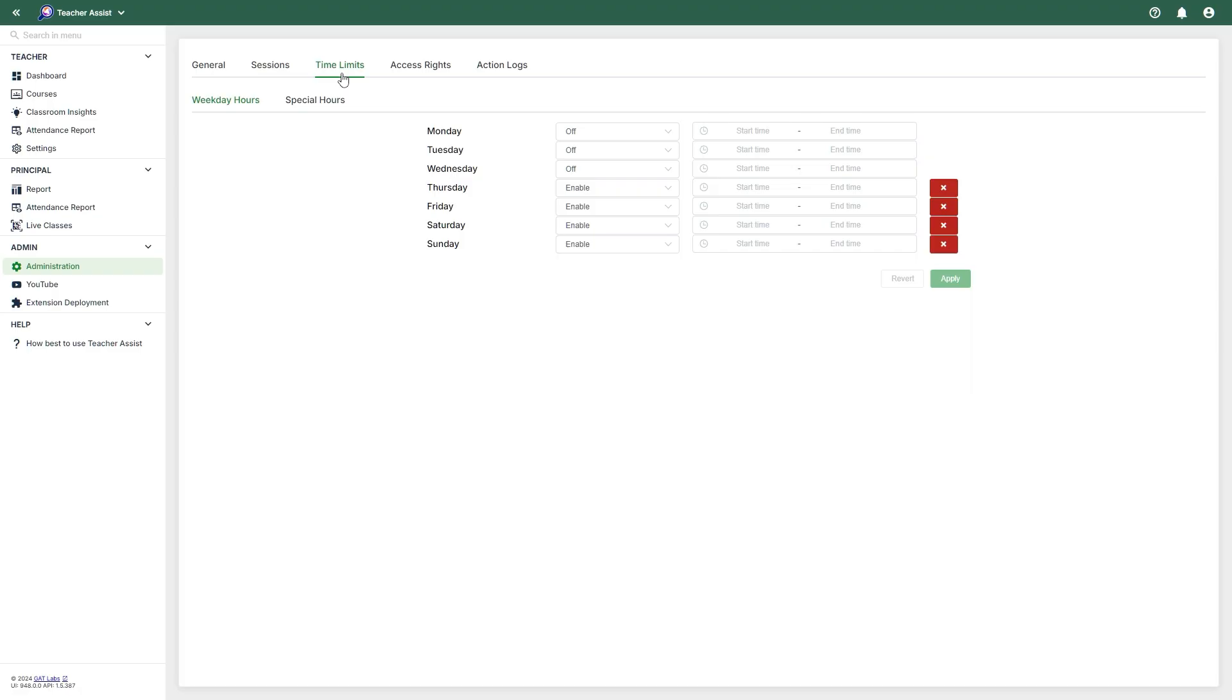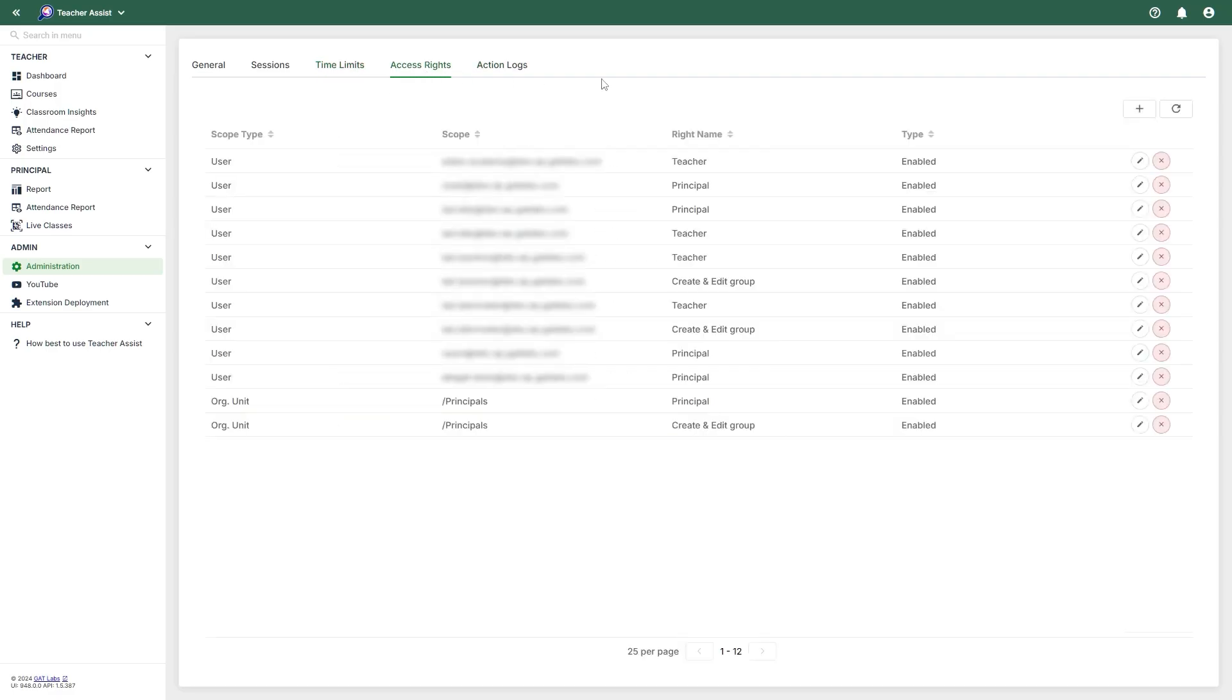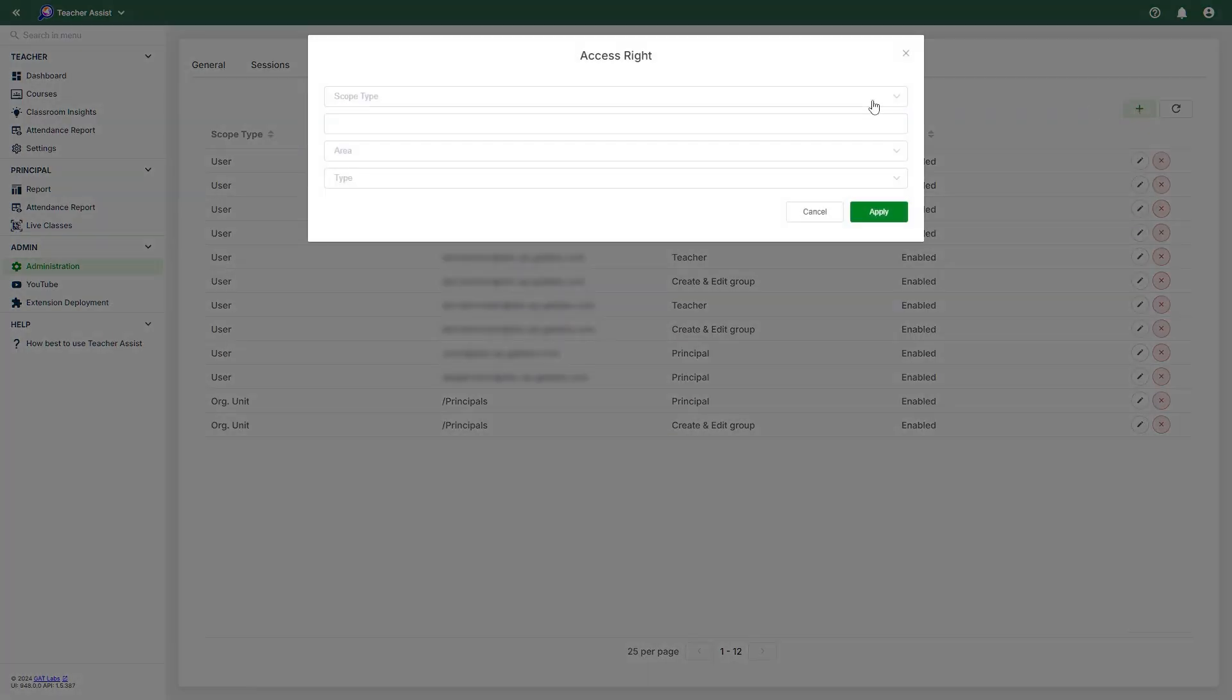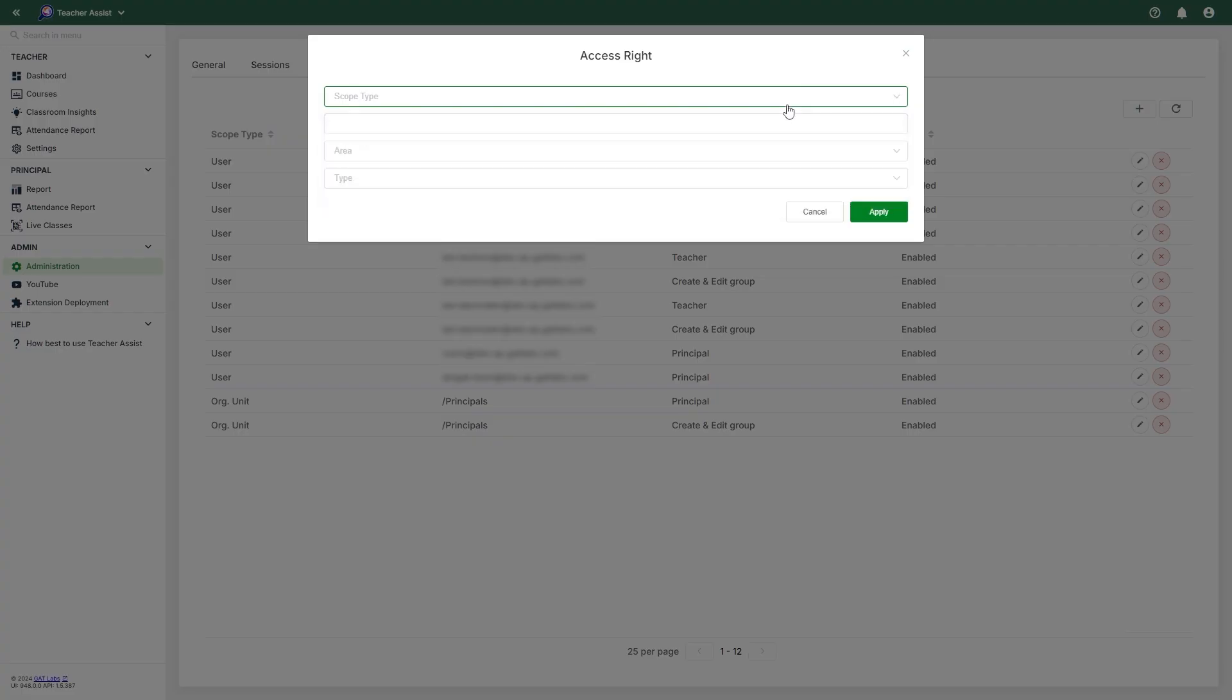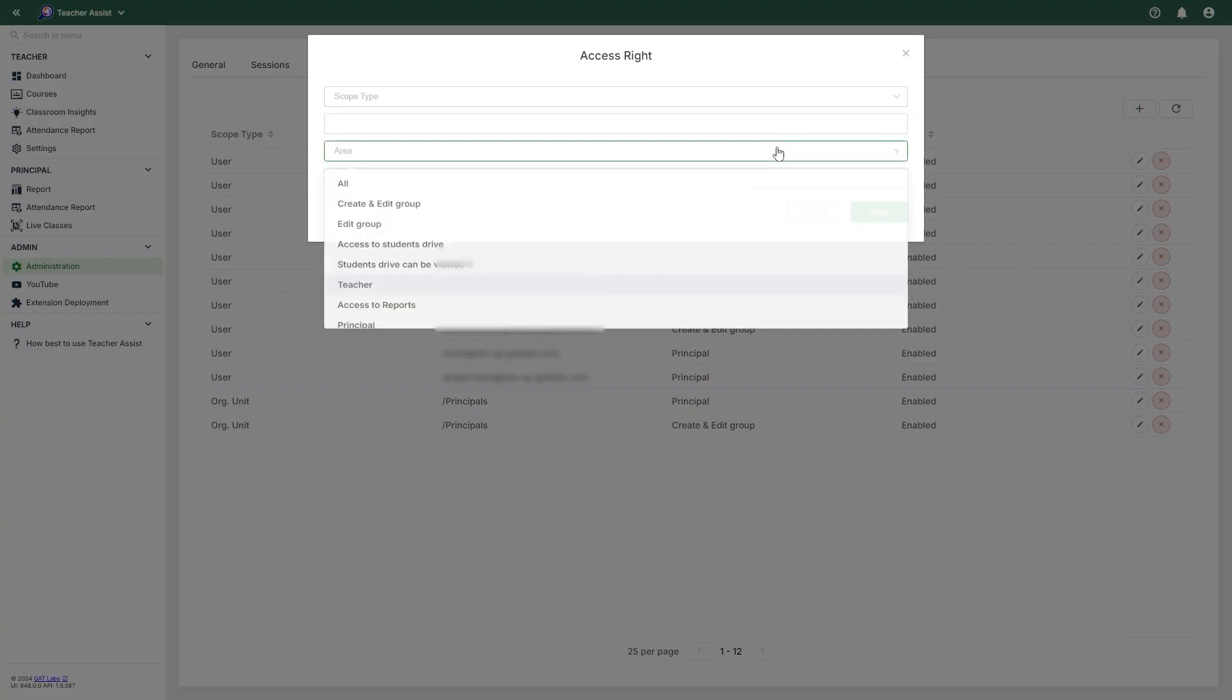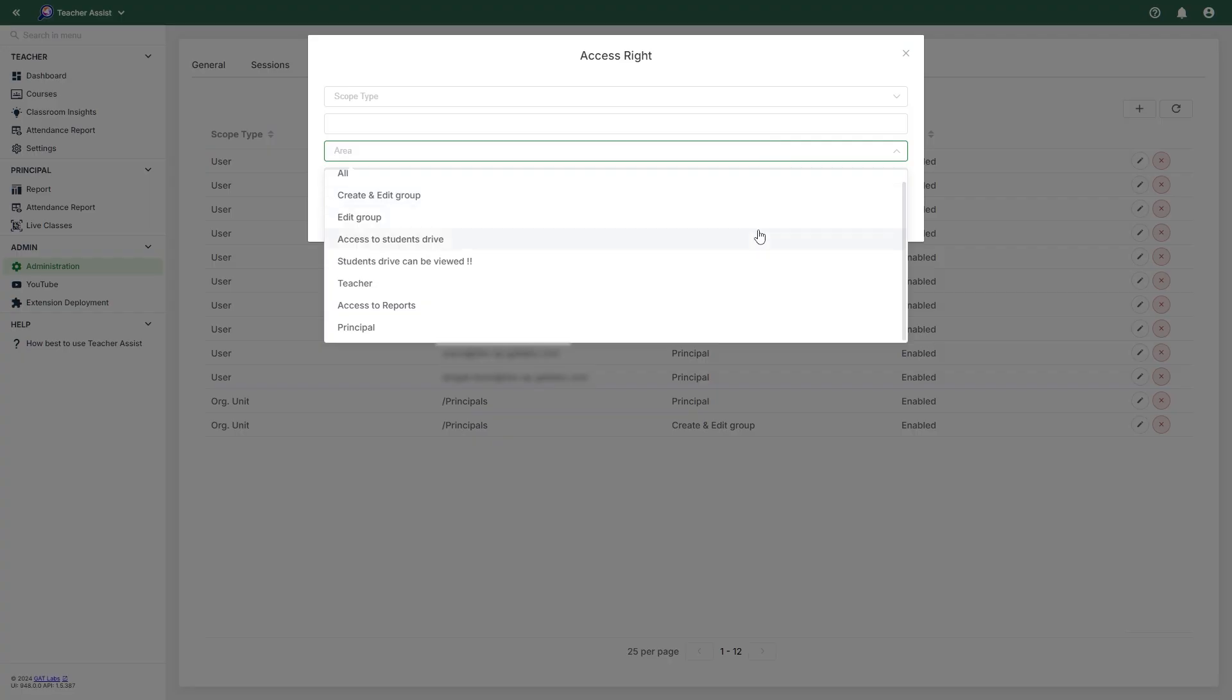Time Limits allow you to set a time limit for Teacher Assist for any days or hours. Access Rights allow you to enable or disable access rights for a designated scope, such as all users, one user, a group of users, or an org unit. For the area, you can select all, creating and editing groups, editing groups only, access to student drives, viewing student drives, teacher rights, access to reports, and access to Teacher Assist as a principal.